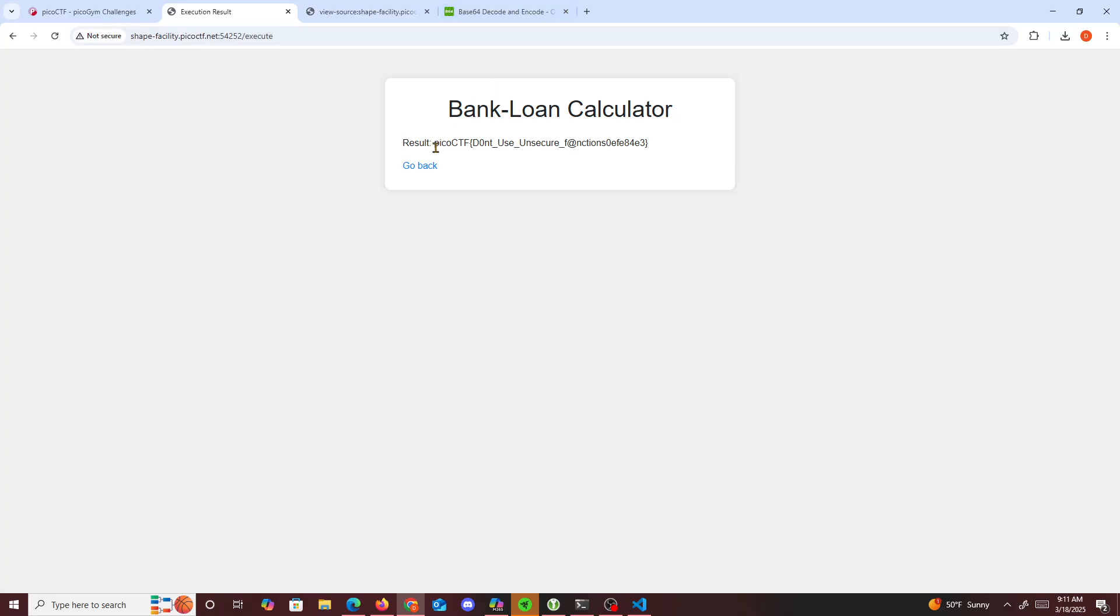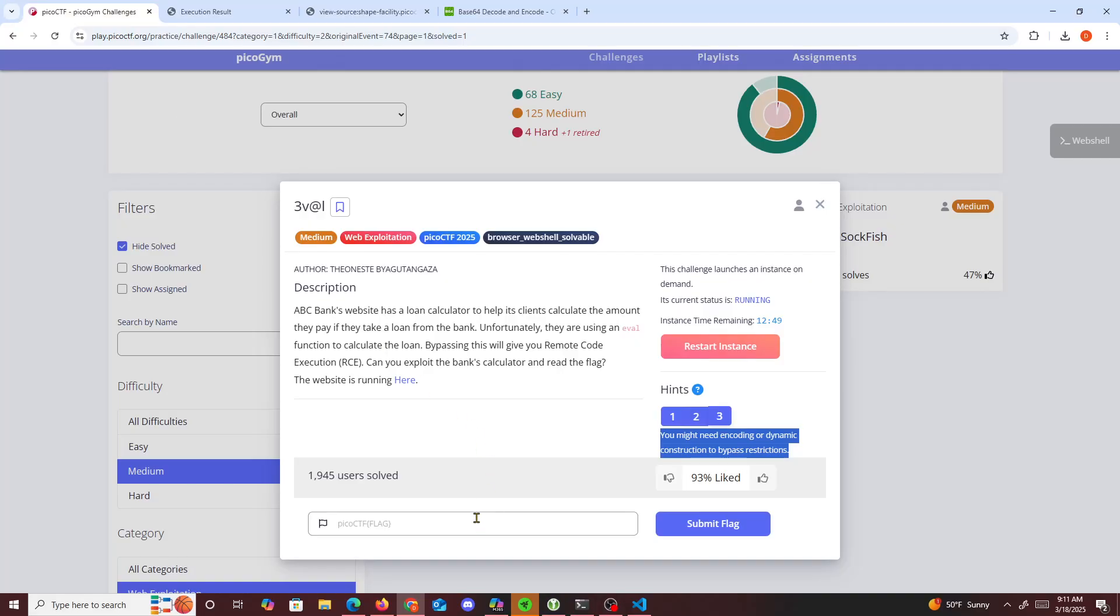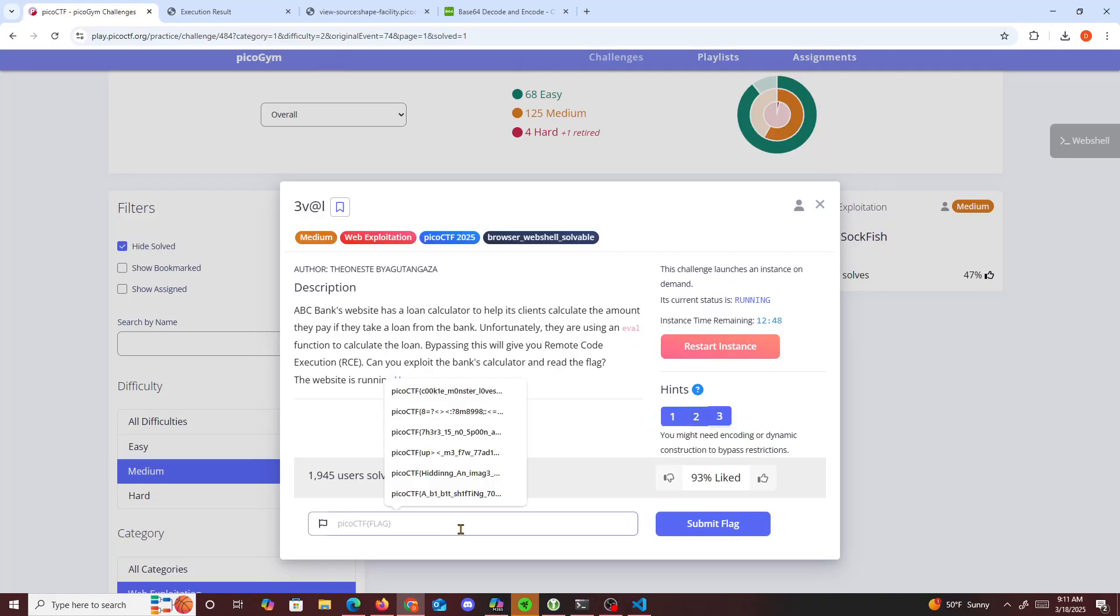PicoCTF, don't use unsecure functions. So yeah, that's about it for this challenge. Hope you guys learned something new today, I know I did. And I'll submit this and I'll see you guys in the next one. Peace.